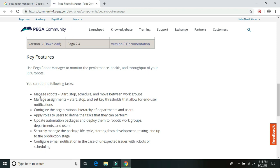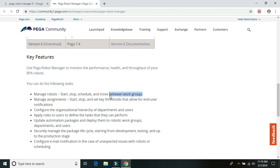So here we can see that now the Robot Manager would have Start, Stop and Schedule. The scheduling option would be available on the Robot Manager and move between the Work Groups. So this is the key feature or the main feature we have been looking for since a long time.